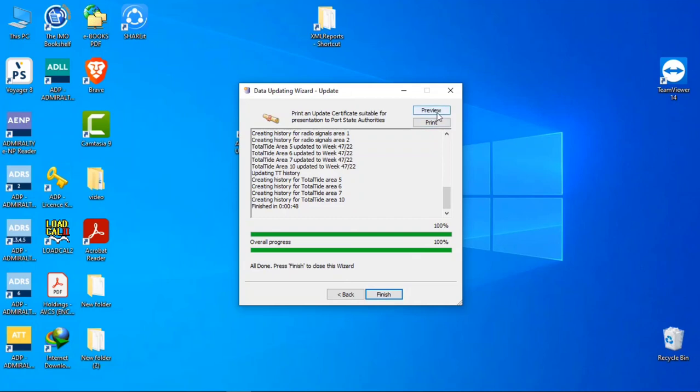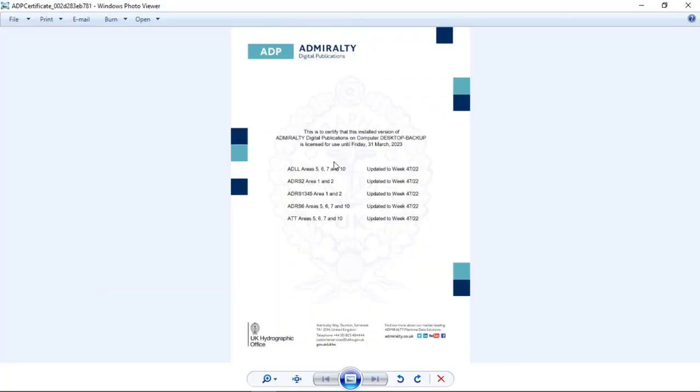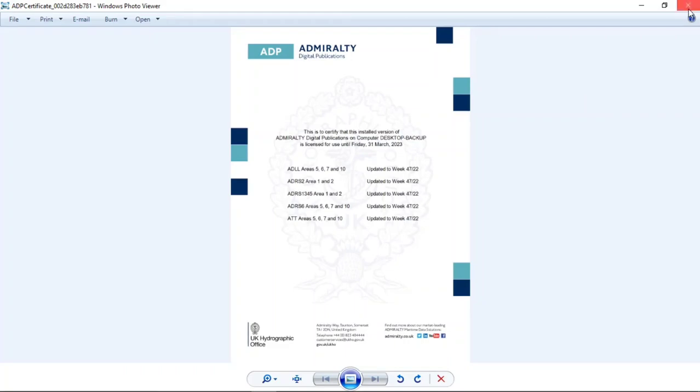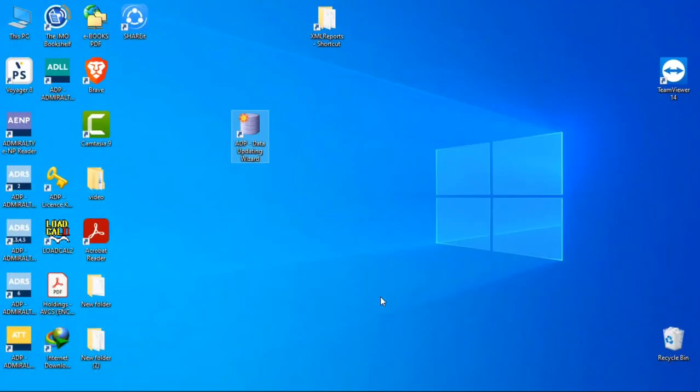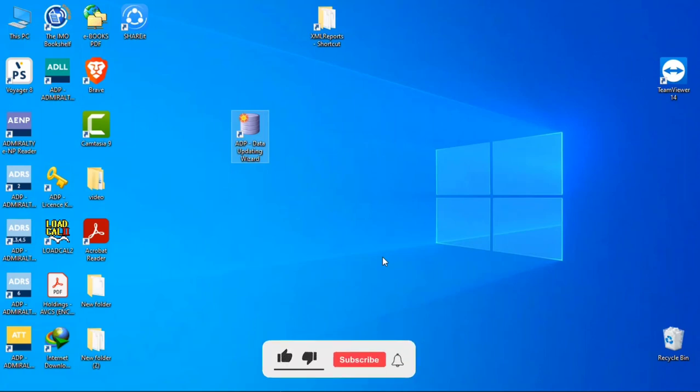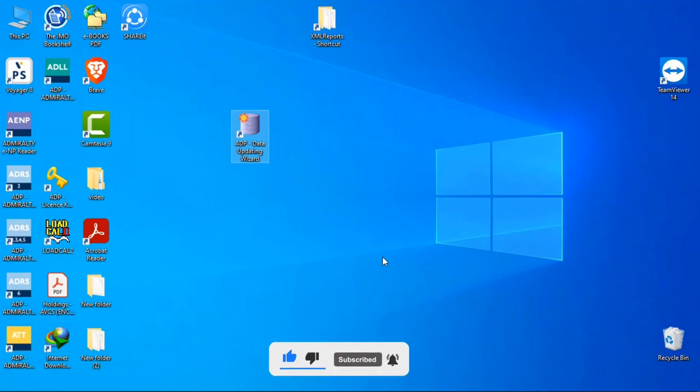So you can see now it's already done. You can also see the certificate by the preview option. Click on preview. So you can see now all my ADP publications are up to date, up to week 47. That's all for today. If you have any questions or queries you can comment here and I will try to reply. And if you like my video, please subscribe. Thank you.